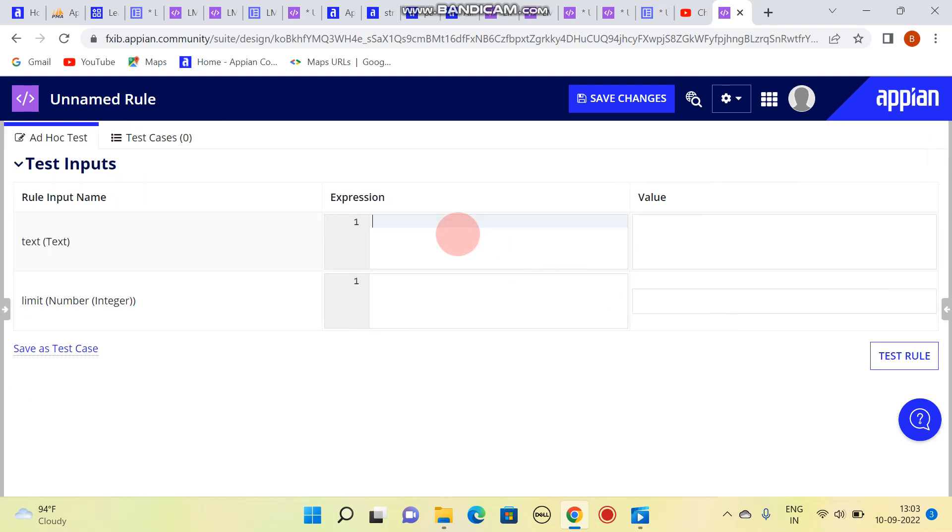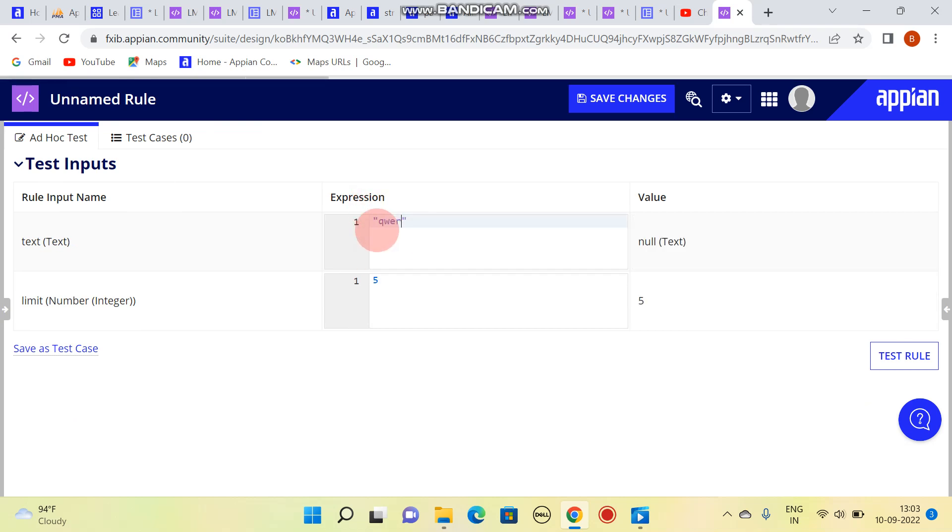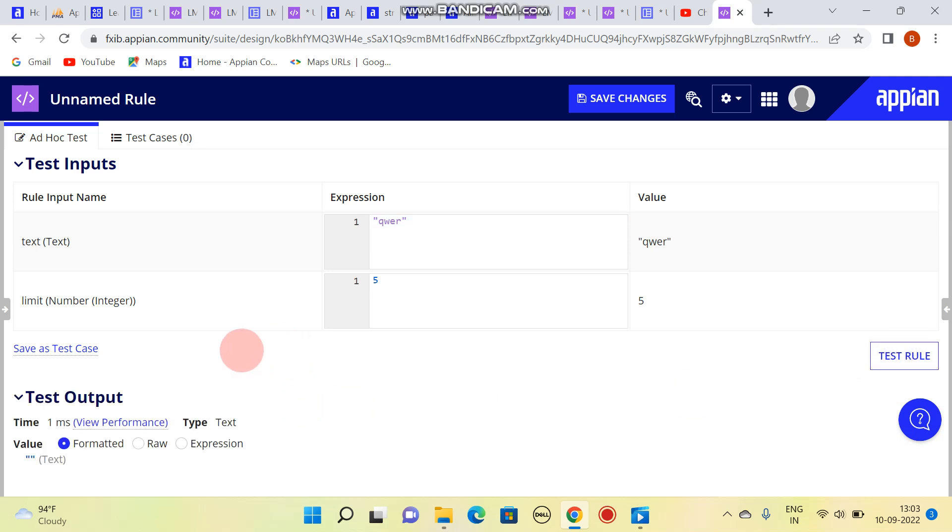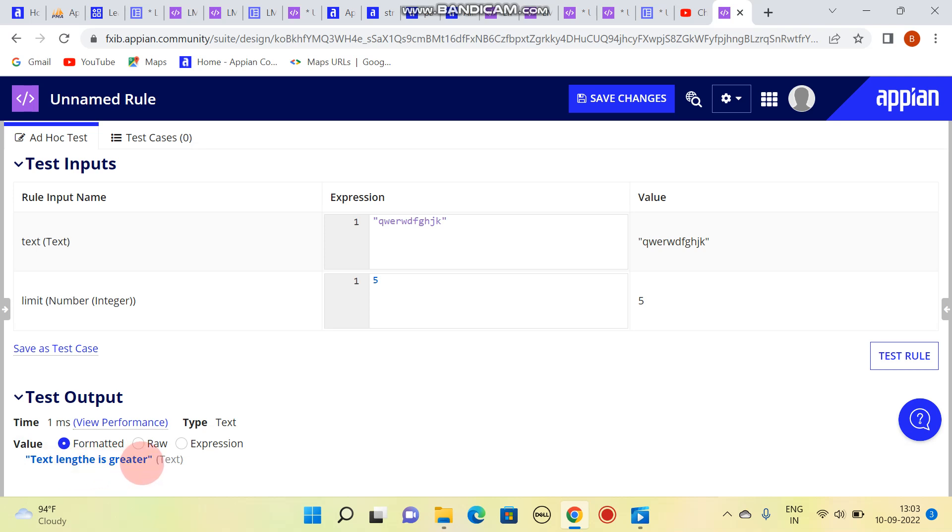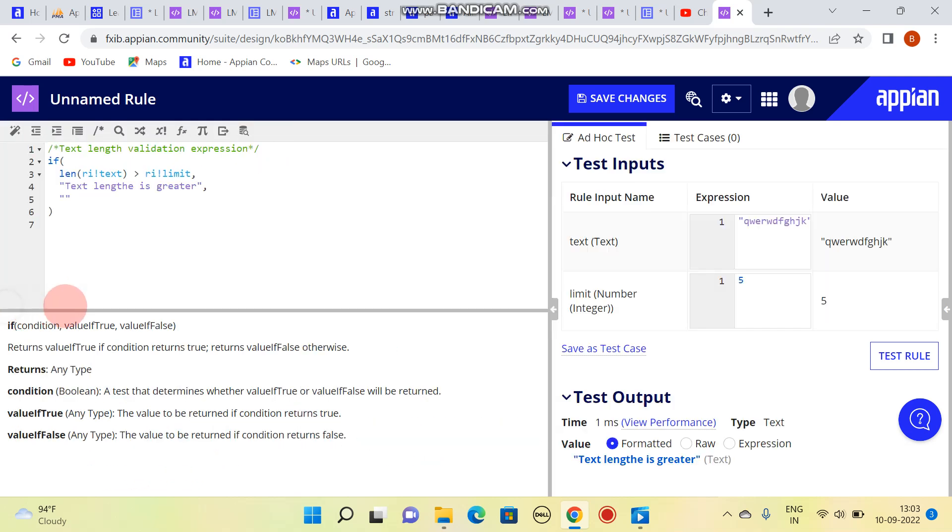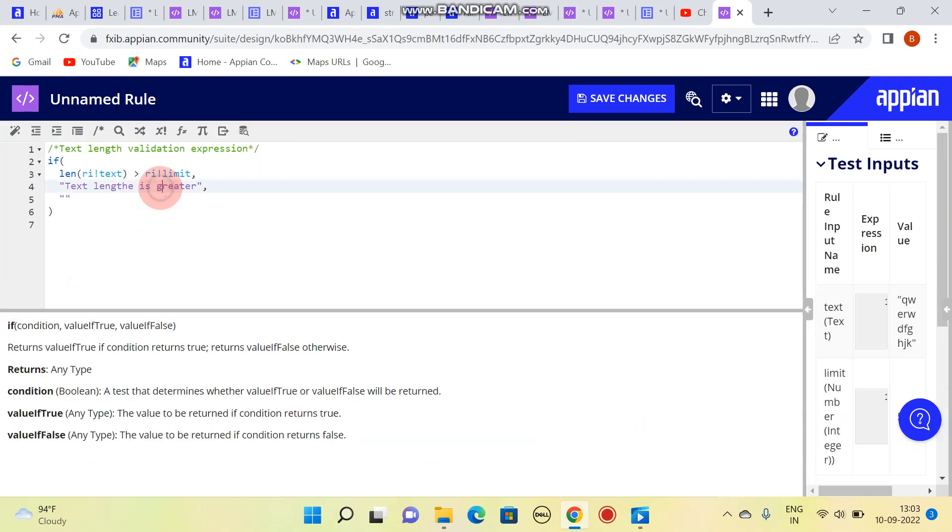Let's suppose I am providing limit as 5. I am writing something here as 4, so this is resulting in nothing. Let's suppose if I am typing more than 5, so what it results is: text length is greater.